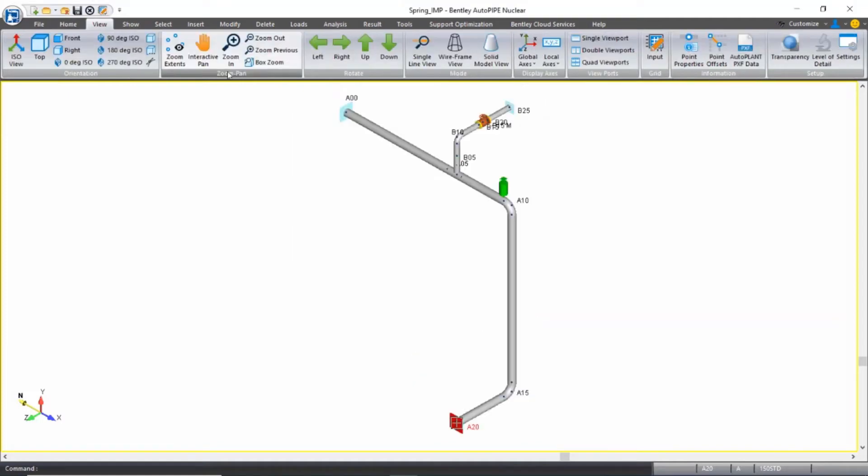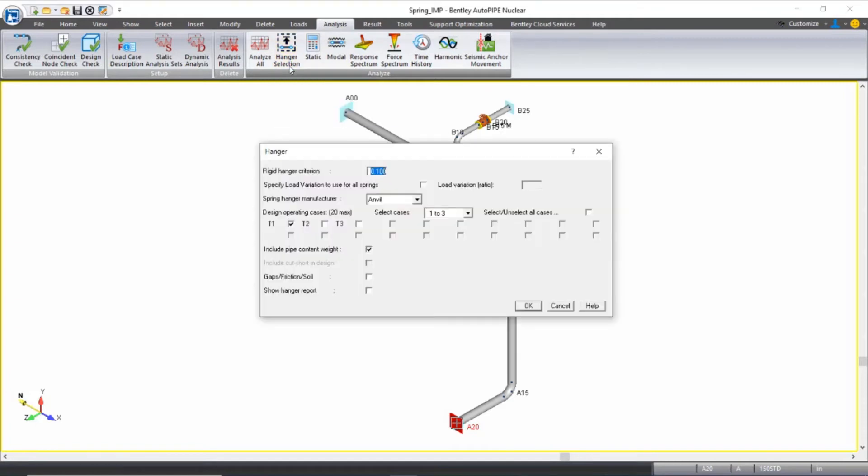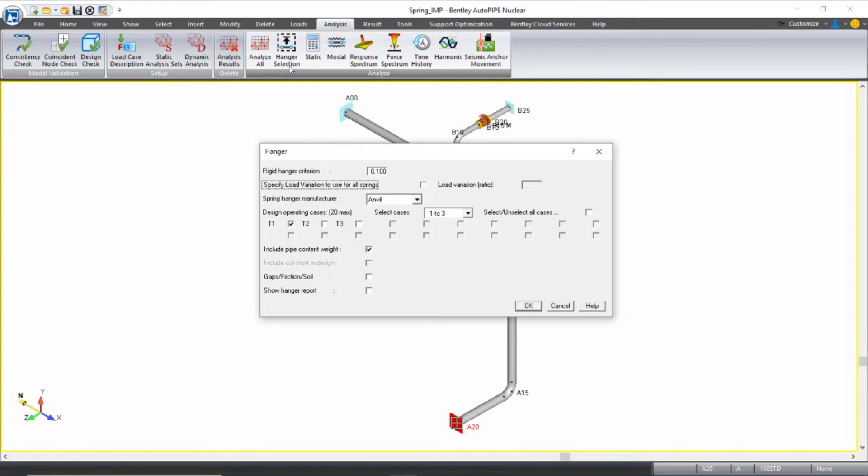I now want to set up my hanger selection procedure. So I'll come to my analysis ribbon tab and select hanger selection. I'll leave the rigid hanger criterion set to 0.1 inches. I only have one spring, so I already have the load variation ratio set to 25% in the dialog box for that spring and I'll leave that as is.